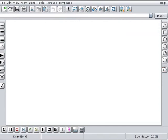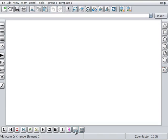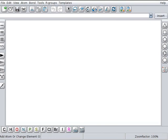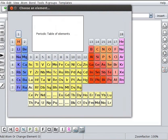Let us begin with periodic table trends. The toolbar at the bottom shows buttons of some important elements. The toolbar has two extra buttons towards the right. Enter an element symbol via keyboard and select new drawing symbol from periodic table. Click on select new drawing symbol from periodic table button. Choose an element window opens with an inbuilt periodic table. Here we can see a box with a text periodic table of elements. This is an information box.